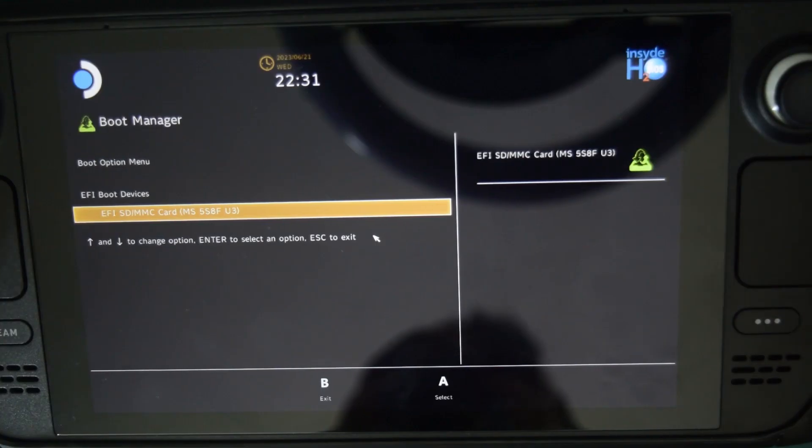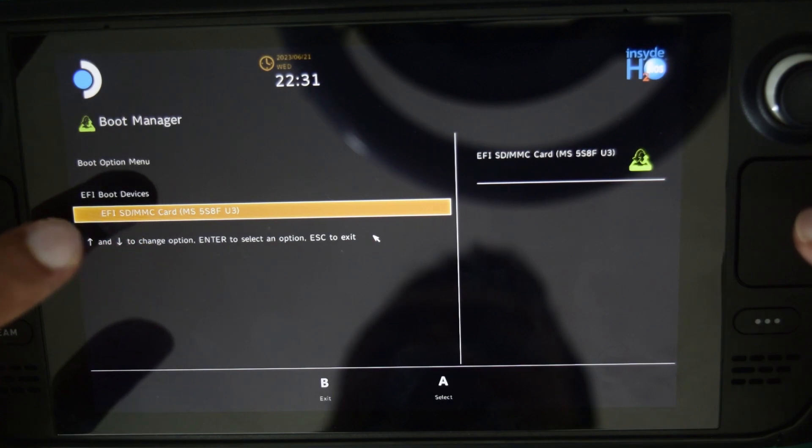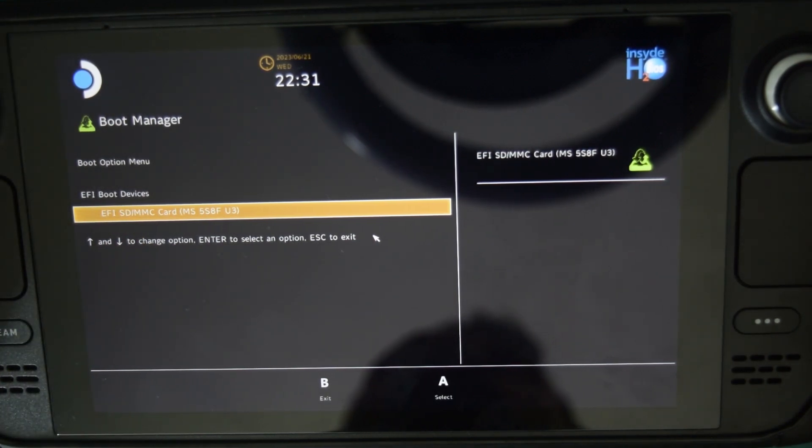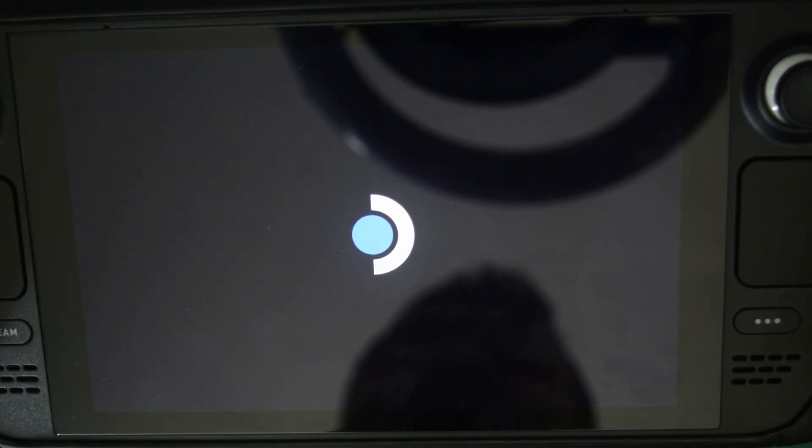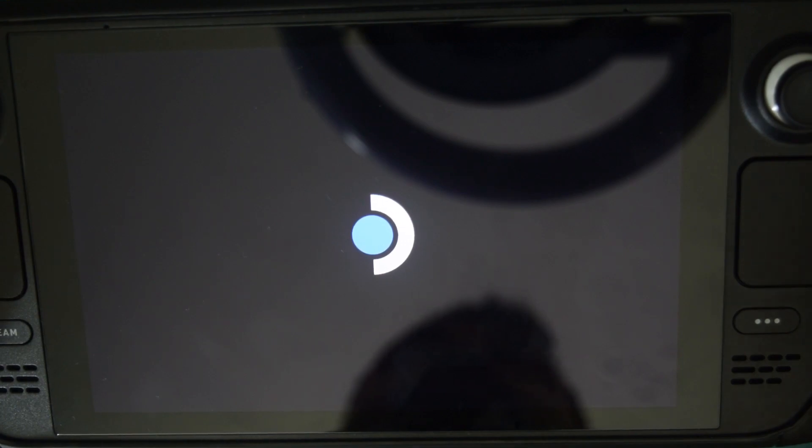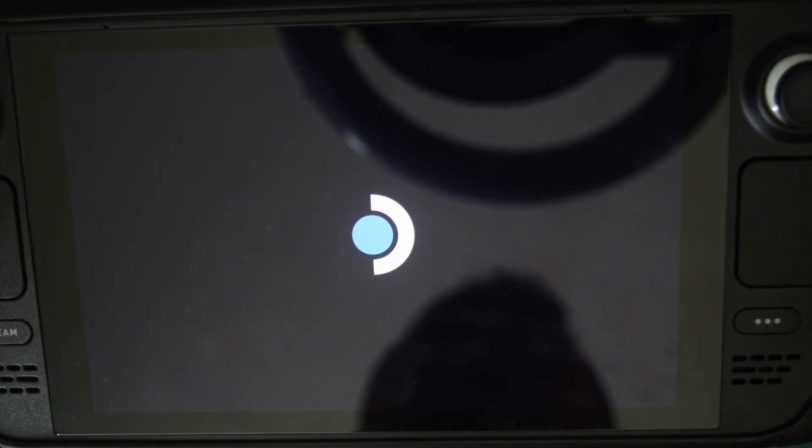As you can see, I have the SD card already selected. So I will click on A to confirm and it will boot into the recovery image. It will take some time depending upon the speed of your SD card.